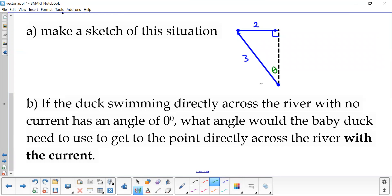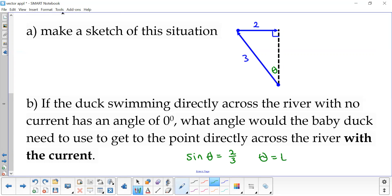Because this is a right triangle, we can use our right triangle trigonometry. Across from that angle is the opposite side, and the baby duck swimming is our hypotenuse. So since we have opposite and hypotenuse, we can use sine — sine is opposite over hypotenuse. We're trying to find the angle, so we need to use inverse trig functions, or arc sine for this one. So I would do the inverse of sine on two thirds, and that is going to give us an angle.